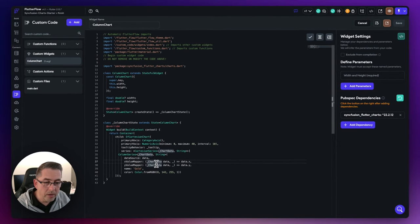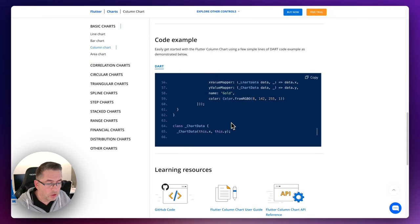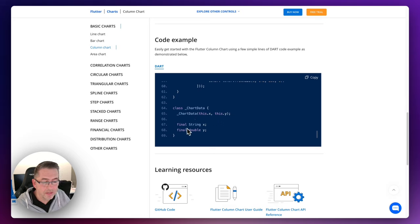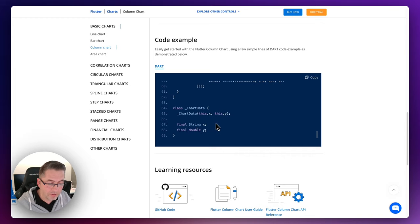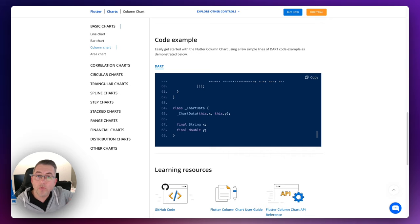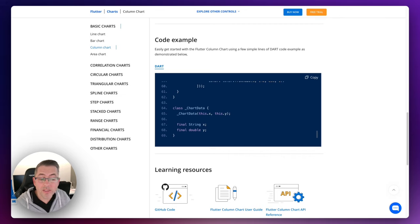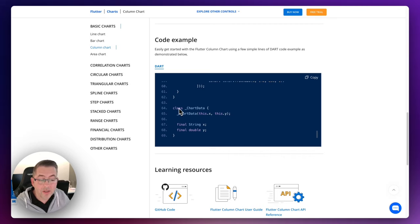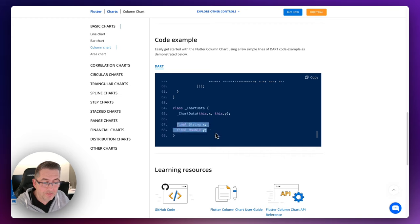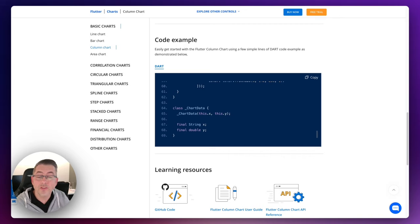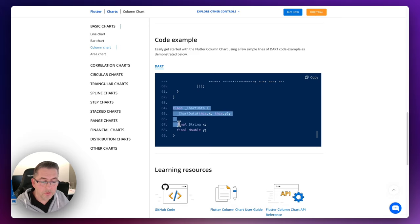Looking at the documentation, the chart data being passed in is just a string for X and a double for Y — so something like January, February, March, April as strings, and an integer from one to 100 as the Y value. What we can do now is create a custom data type to represent this, then prepare the custom widget to take receipt of that data into the chart to display on screen. Let's move back to FlutterFlow and create our custom data type.